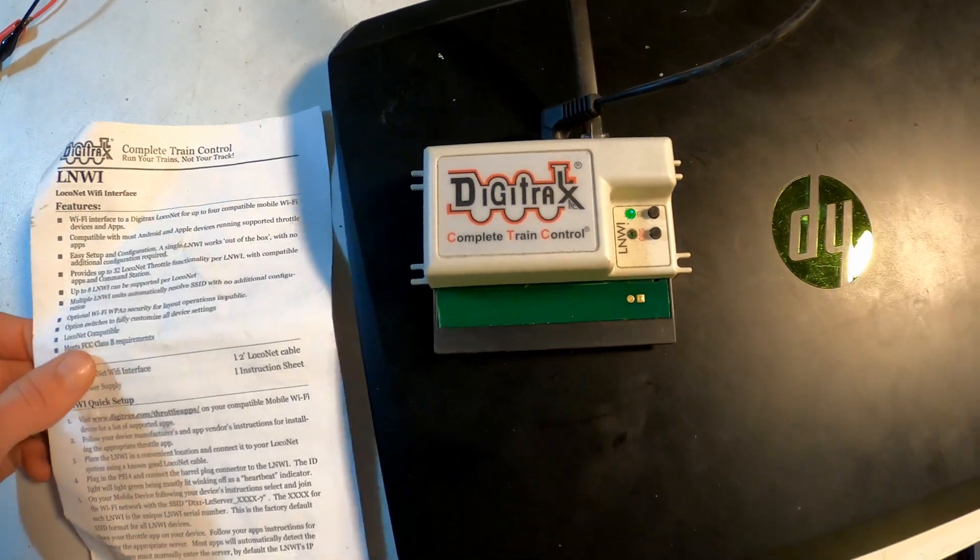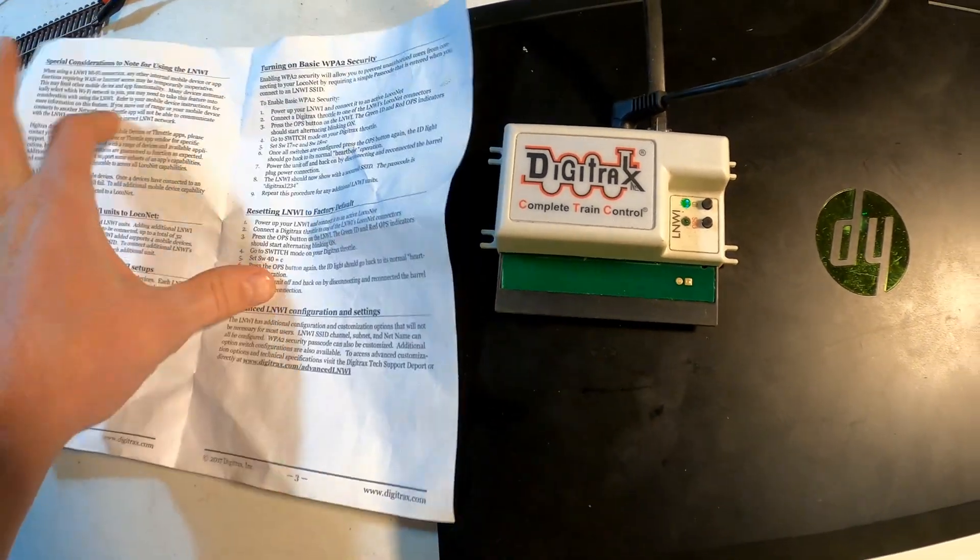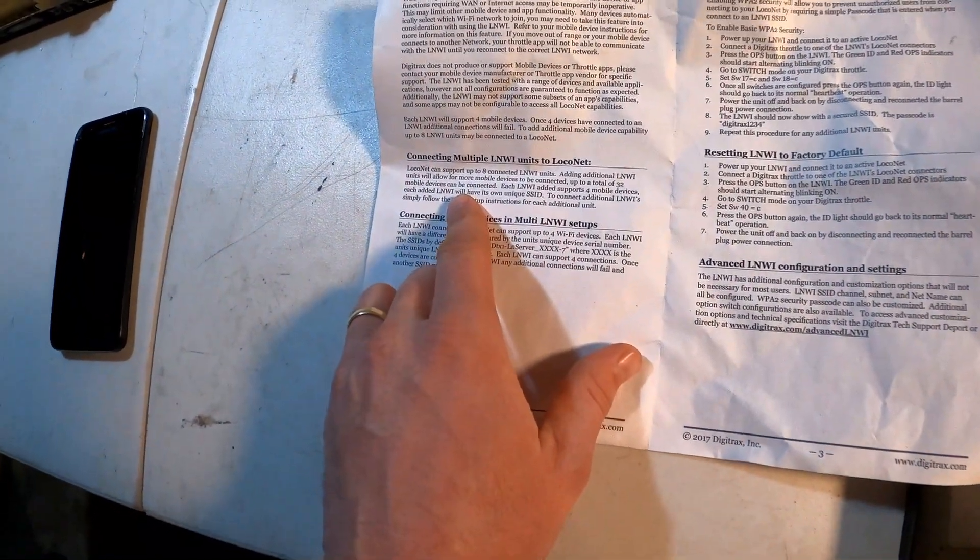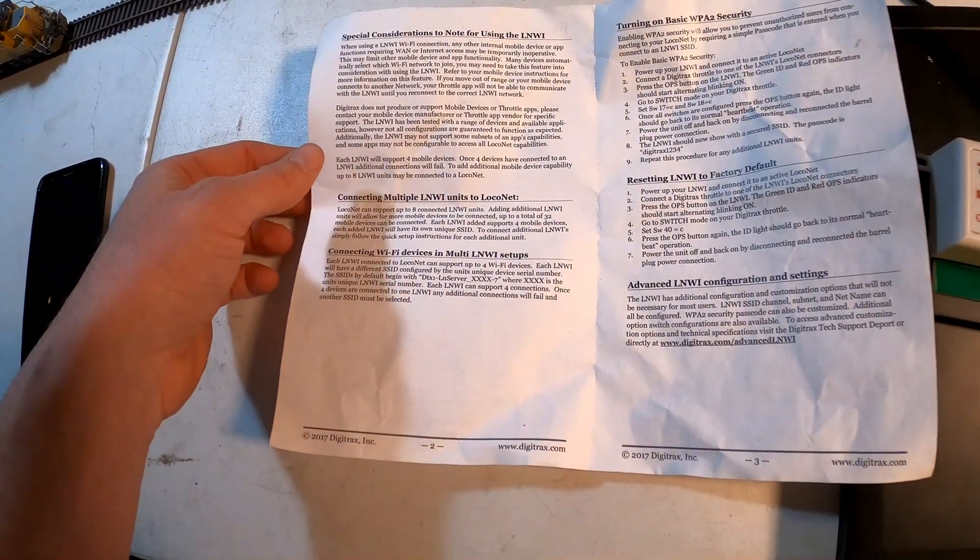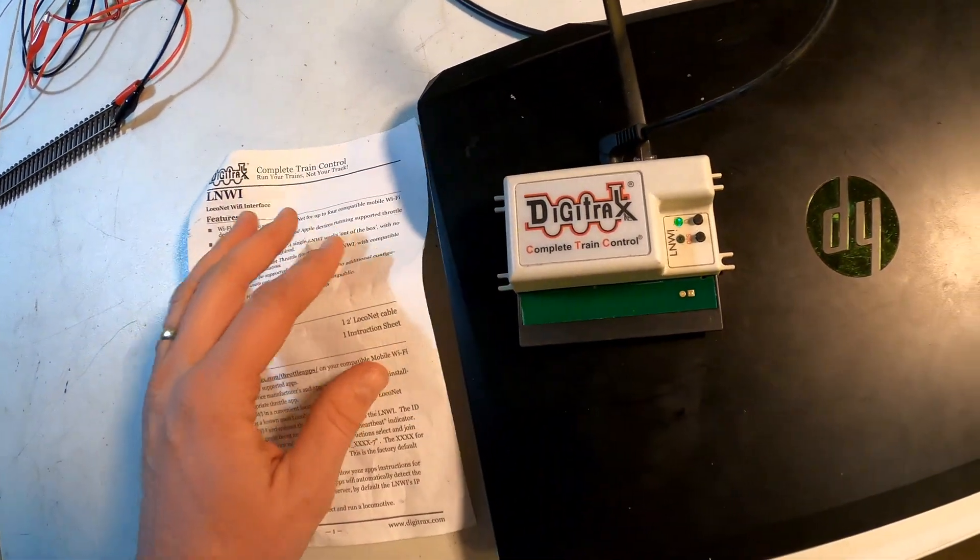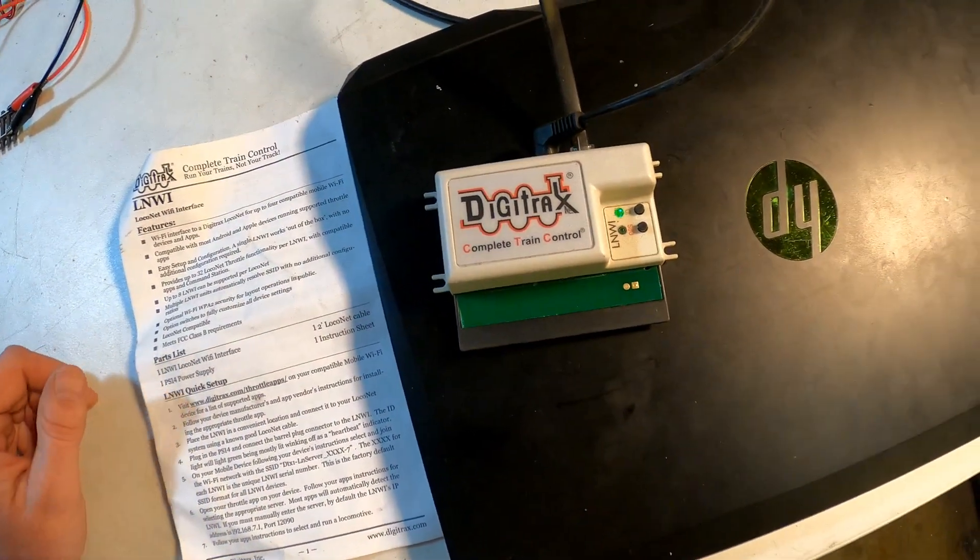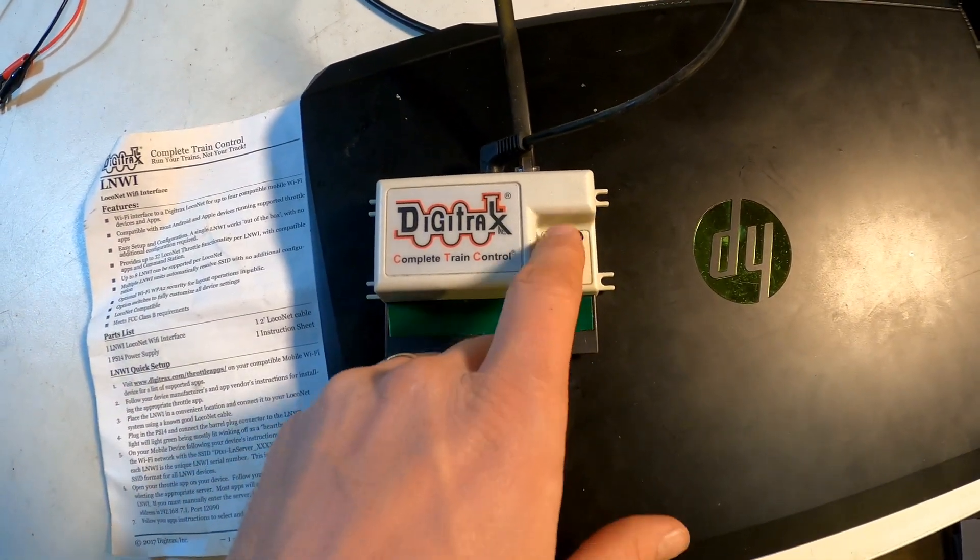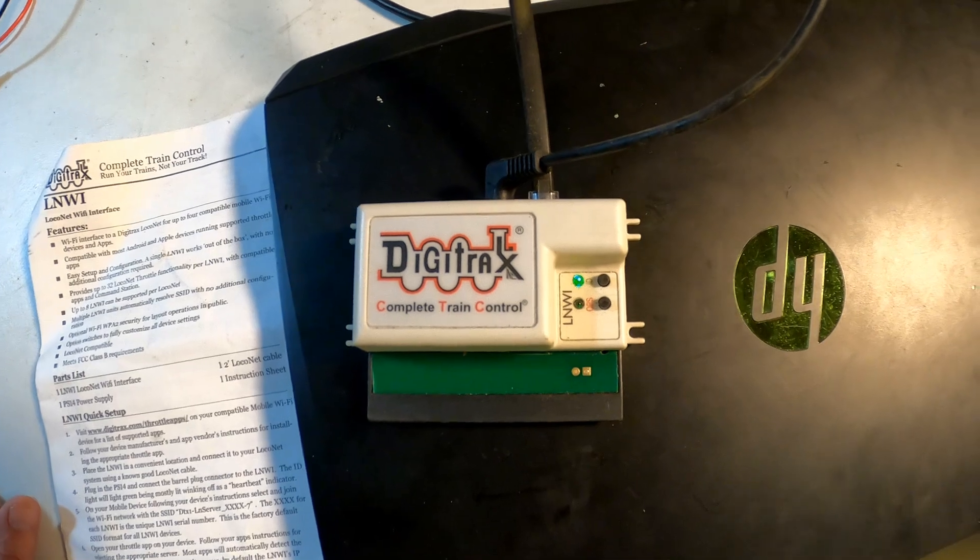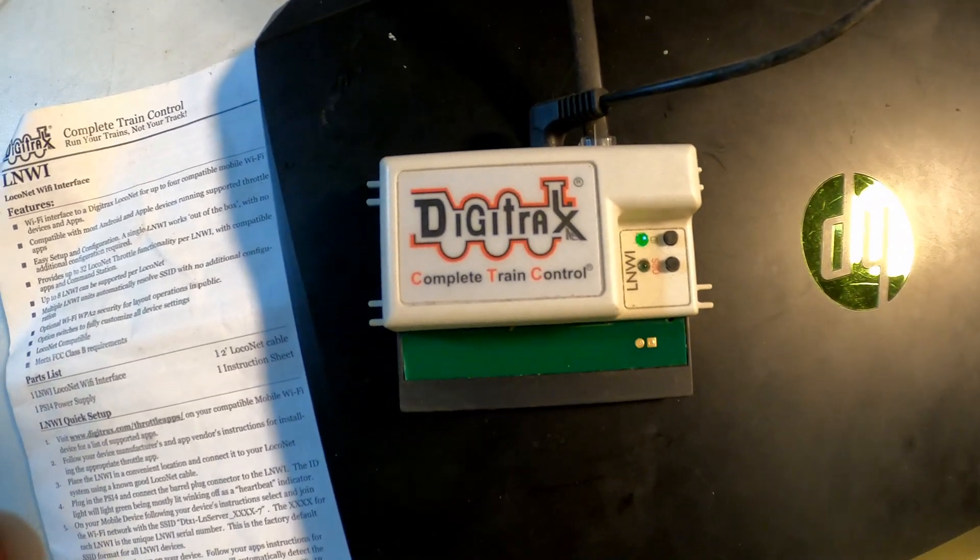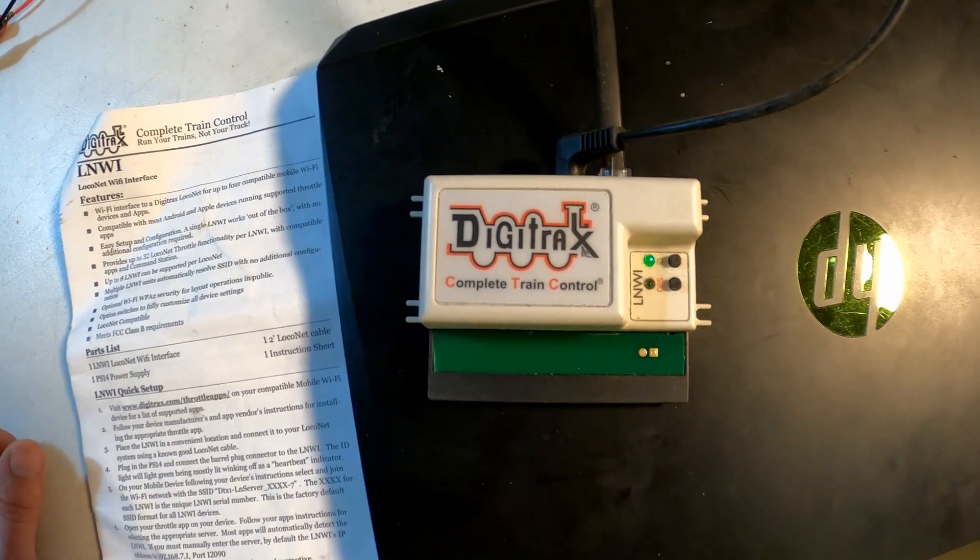There are some configuration considerations if you're going to be using multiple LNWI units, and that's all in the instruction manual. But otherwise, this is one of the few plug-and-play modules that you'll be able to just use almost right out of the box. There is the op switch and the ID switch there to plug in a throttle and use option switches to configure some of the different choices, but for most modelers, they're not going to need that.